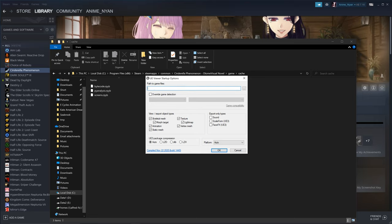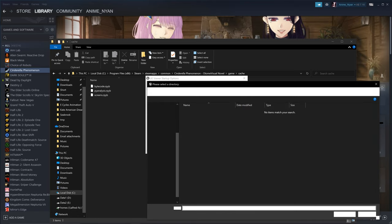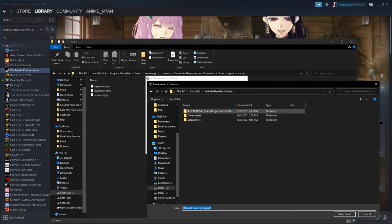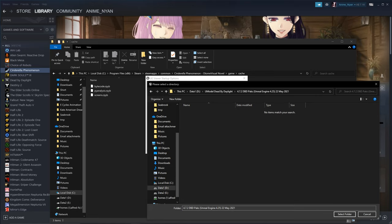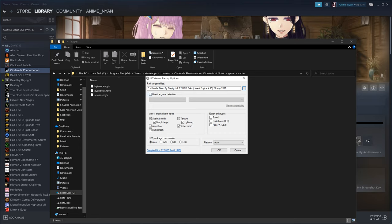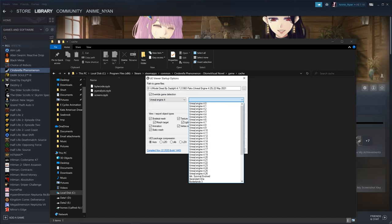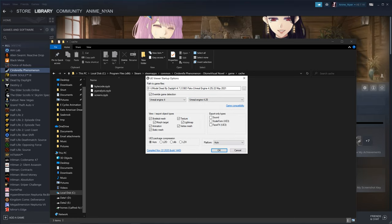If you're not using Steam files, click the three dots in UModel and navigate to where the pack files are, then press Select Folder. It's also a good idea to make a backup since the game may update the pack files at any time. Press Override Game Detection, click on Unreal Engine 4, and as of the latest update (4.7.2) use Unreal Engine 4.25. Press OK.